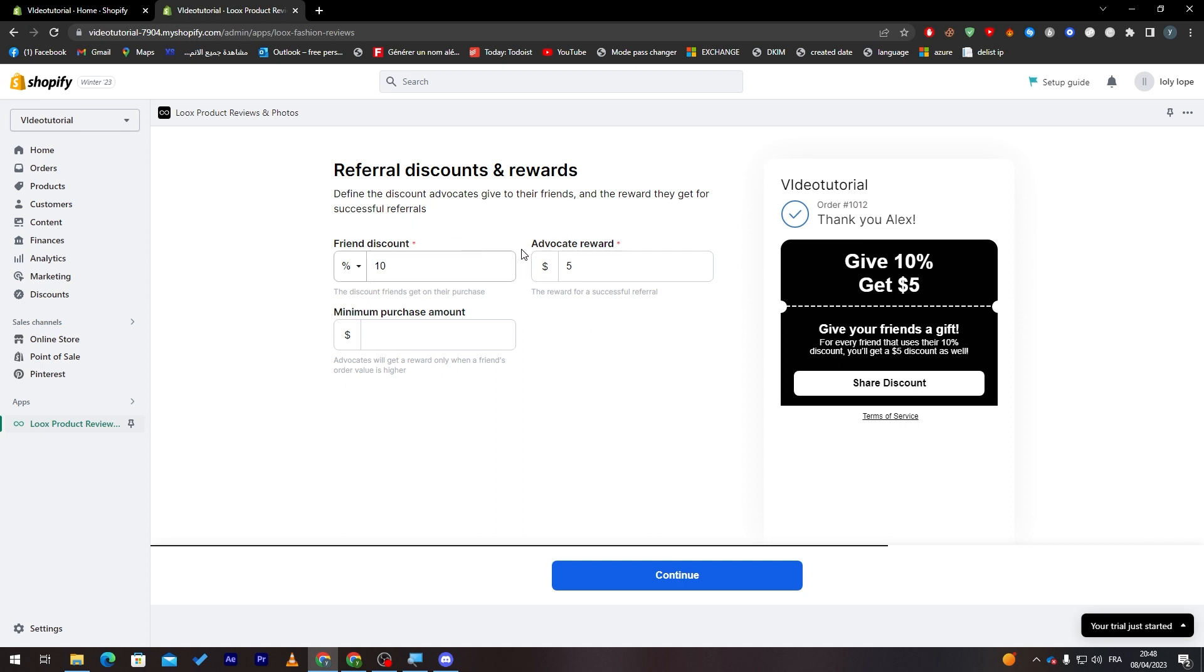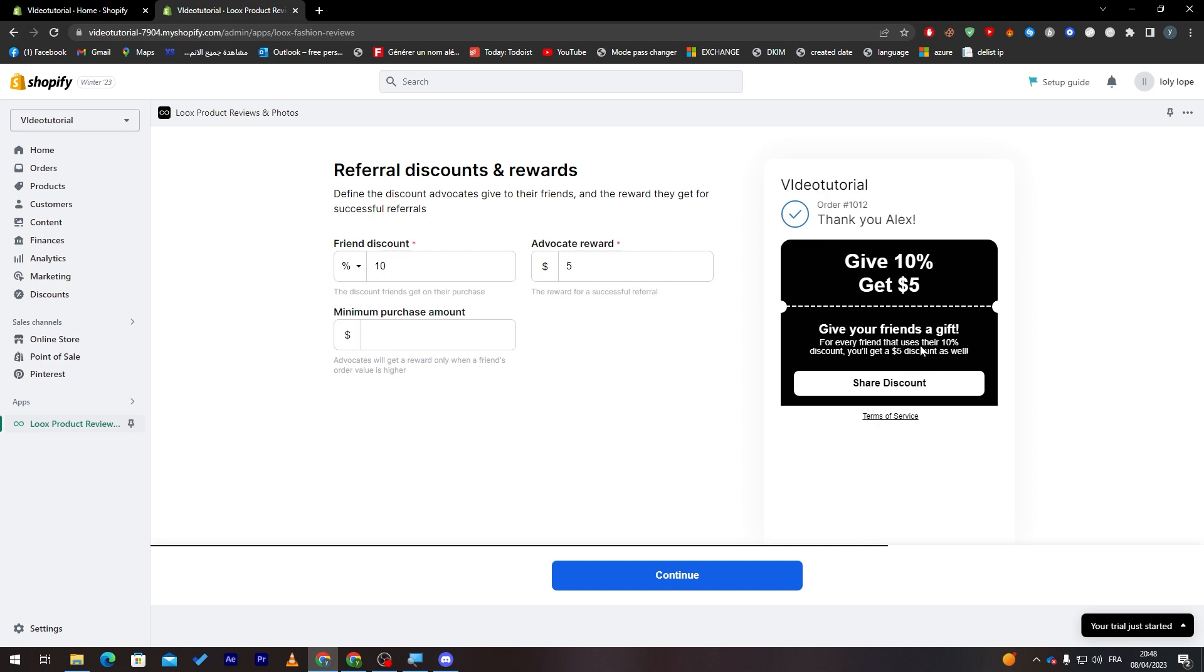Now let's set up your referral program. So let's continue. Here, friend discount, advocates reward, minimum purchase amount. So we're gonna keep it simple and that's how it's gonna be looking like. Give 10% and get $5. So gift your friends a gift. For every friend that uses their 10% discount, you will get a $5 discount as well. So basically you'll have a code that you can give to a friend.